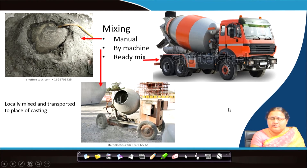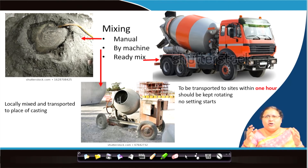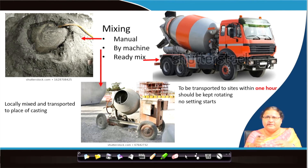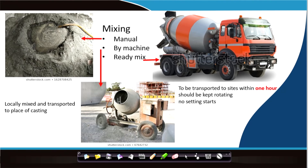For ready mix concrete, you need to transport it to the site within one hour. As seen in the batching plant, it can take orders from several points and supply the mix as per order, but the mix must be transported. The transit mixer vehicle transports it and should be done within one hour of the concrete being made. During transport it should be slowly rotating so that no setting starts, because this unset mix will start setting within a given period of time.